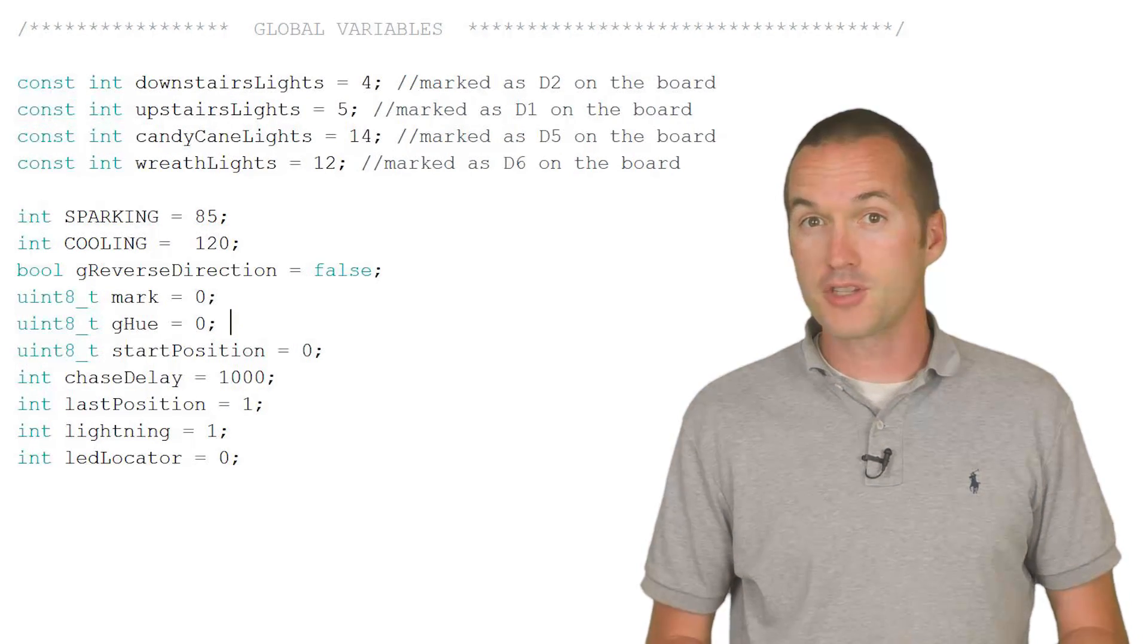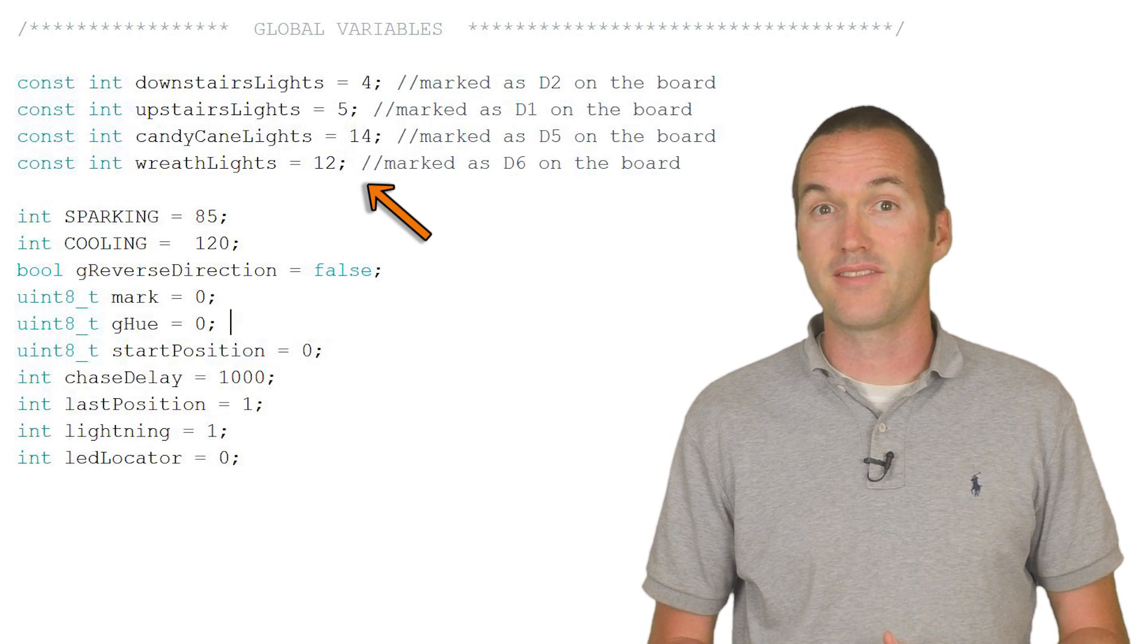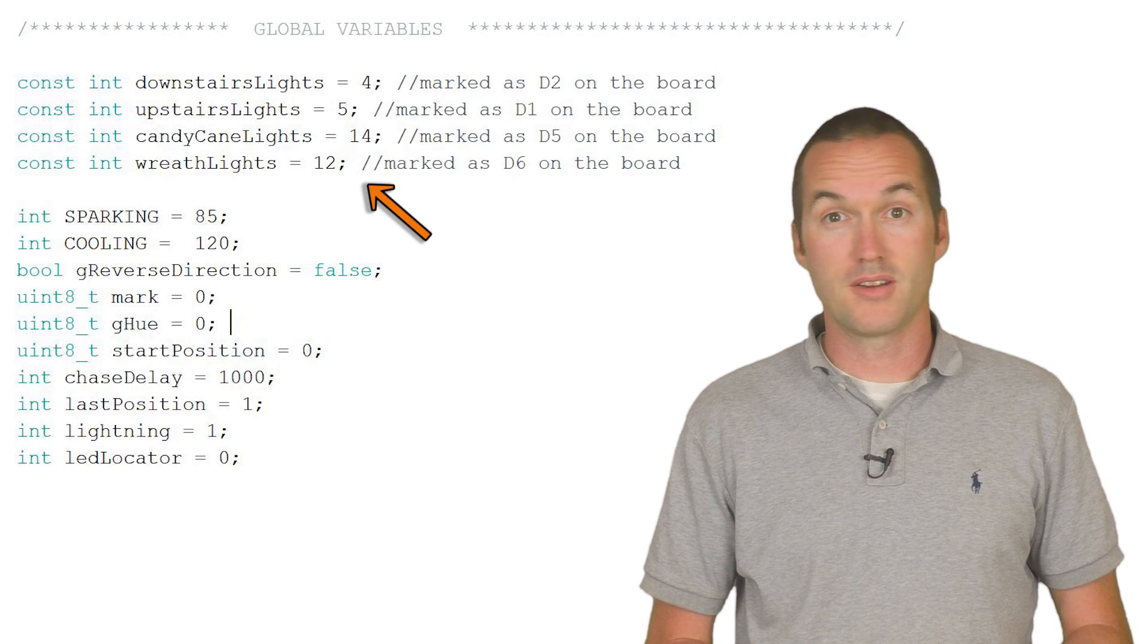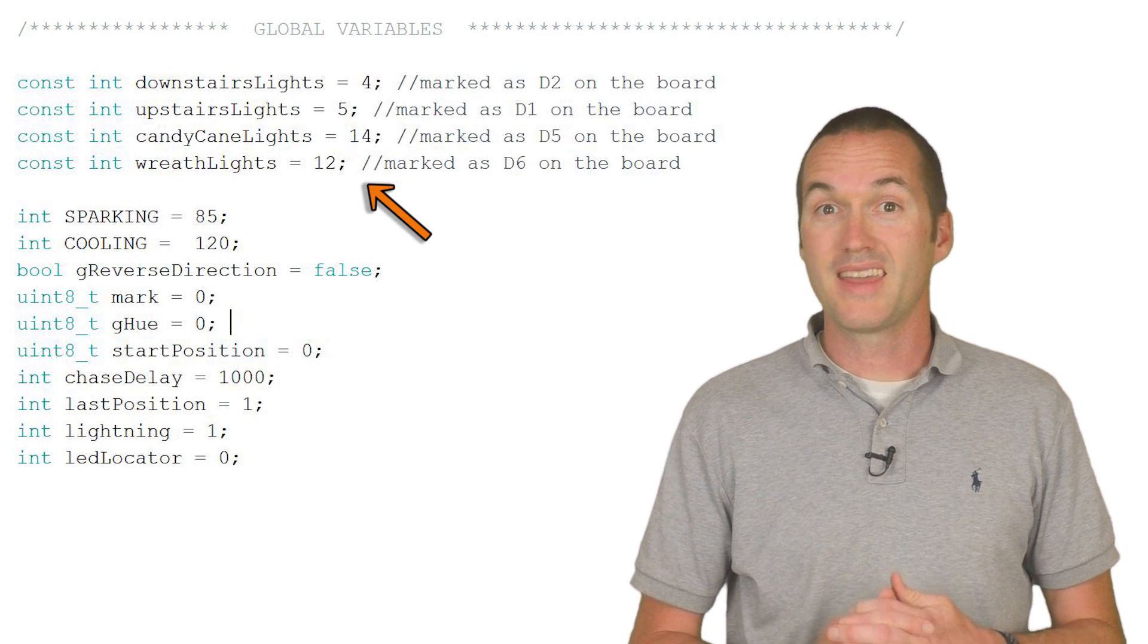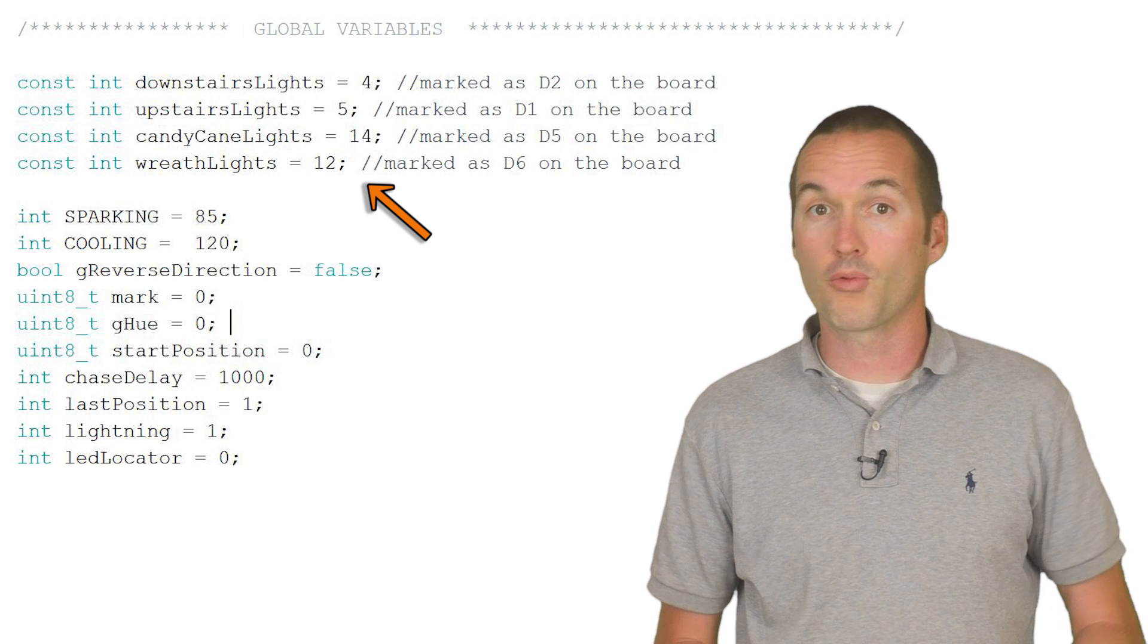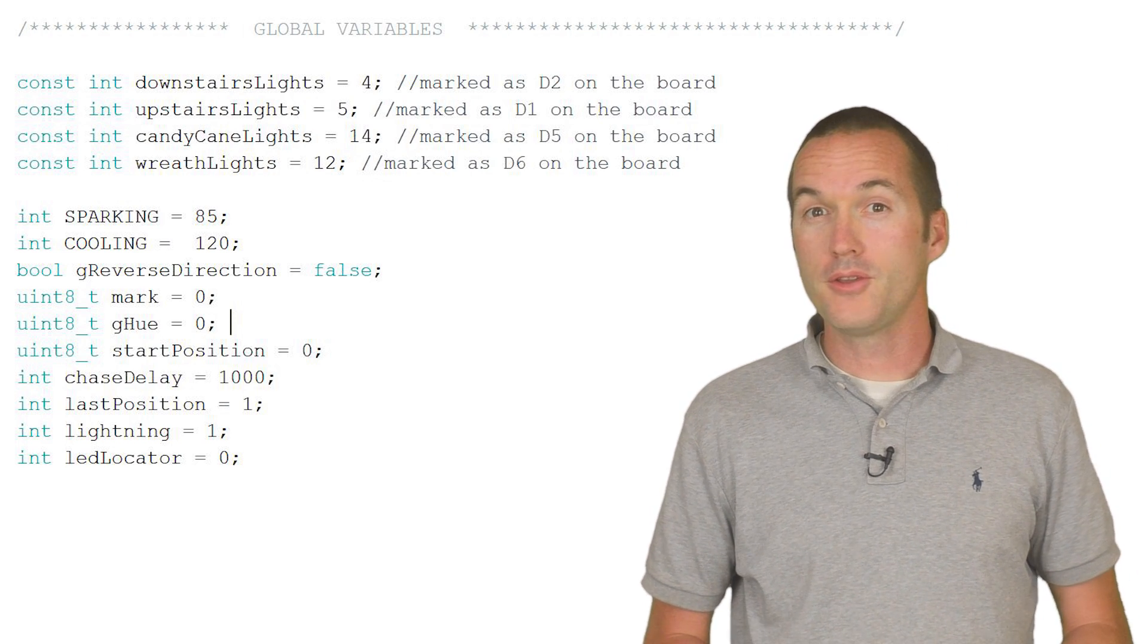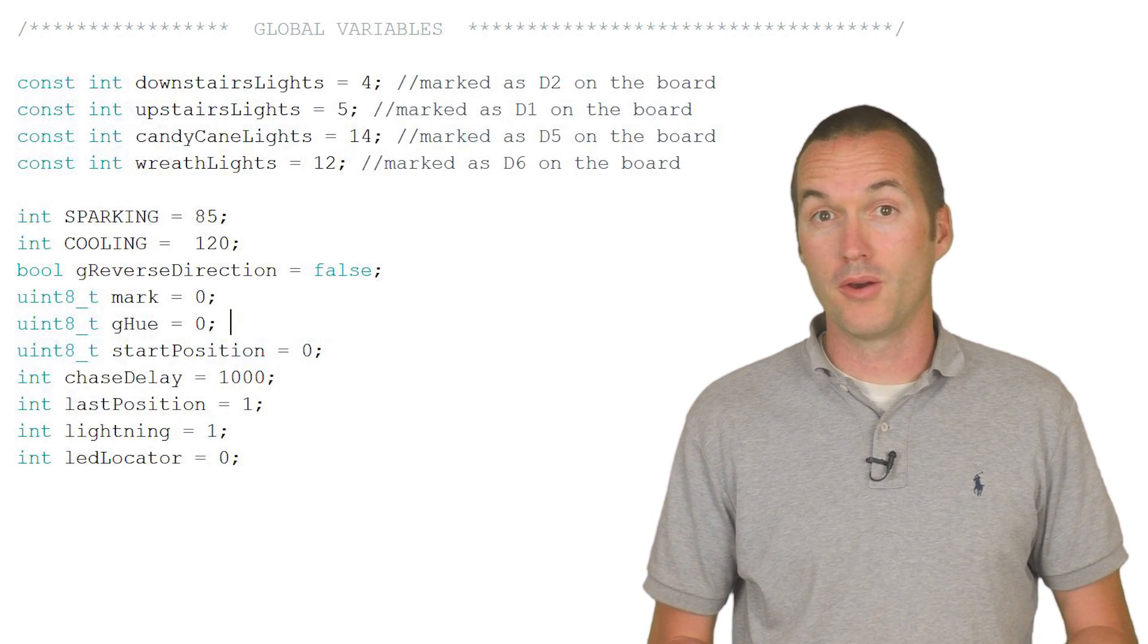You can see in the first part of my code, I have the pins set up for my different zones with the first floor lights on D2, the second floor lights on D1, candy canes on D5, and the wreath on D6. I'll use these variables to set up each of my zones later on in my code.